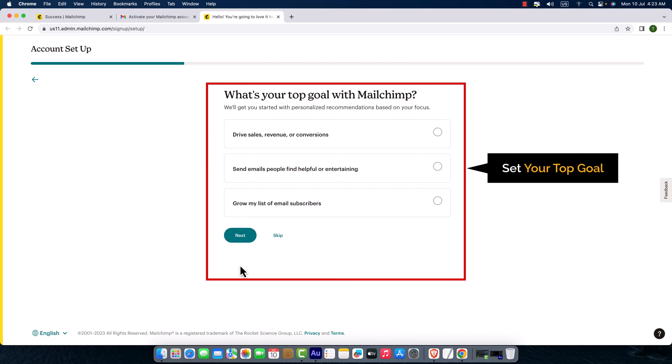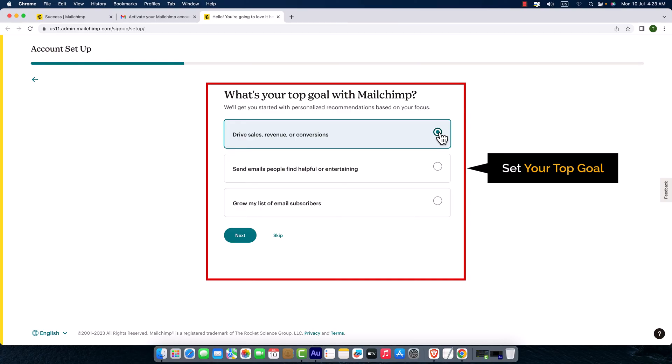What's your top goal with Mailchimp? I would like to drive sales revenue and conversion, so I'm going to take this first radio box. If you have different purposes, just select from here, or you can skip for now.